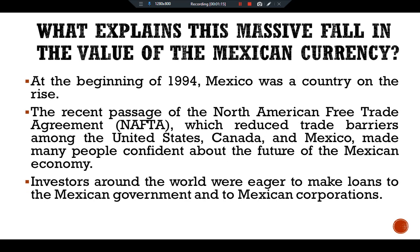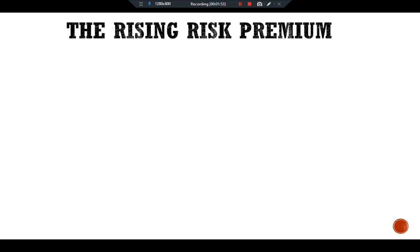Investors around the world were eager to make loans to the Mexican government and to Mexican corporations. But political developments soon changed that perception. Violent uprisings began in different cities of Mexico, and the leading presidential candidate's assassination added fuel to the fire. The political future looked less certain, and many investors started placing a larger risk premium on Mexican assets.